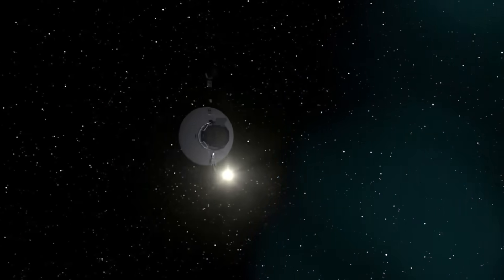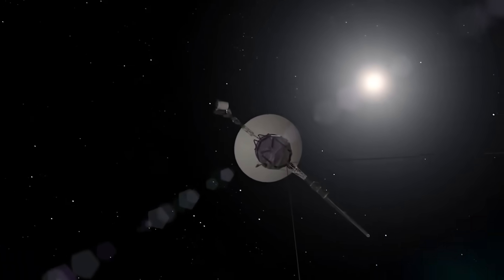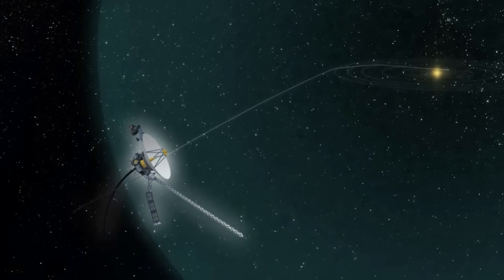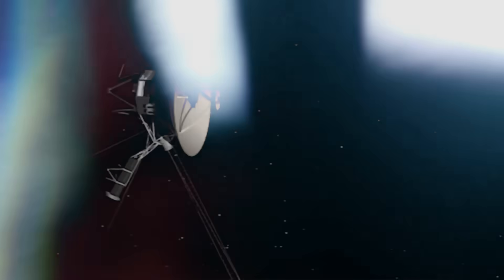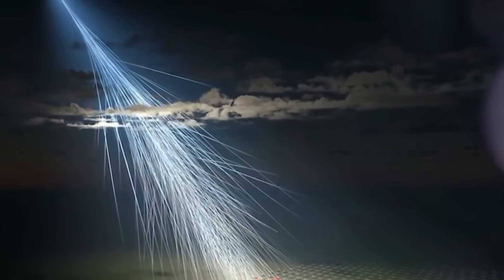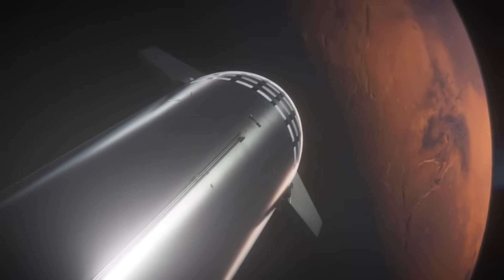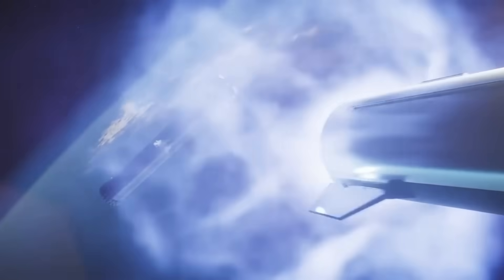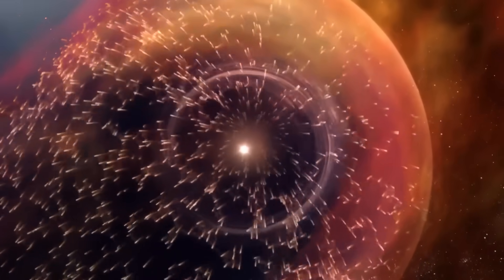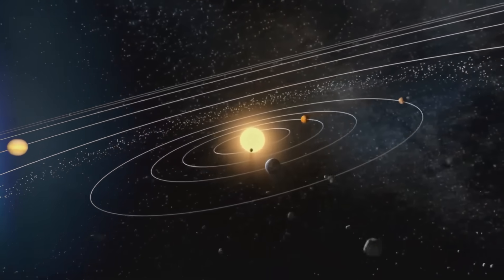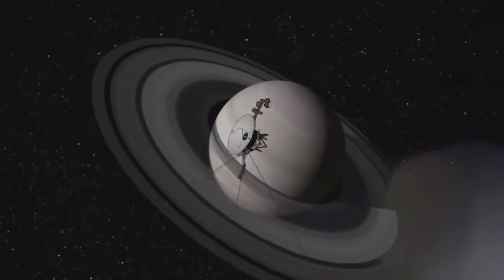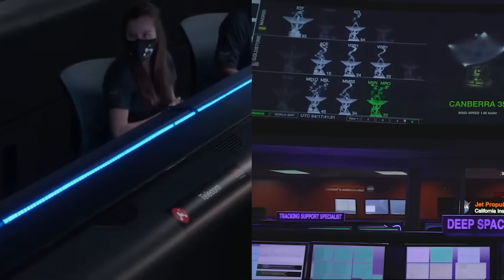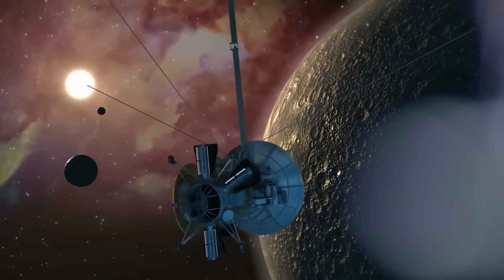For 45 years, Voyager 1 was our silent ambassador to the stars, an aging drifting fragment of human will wrapped in gold and binary. It carried our sounds, our greetings, and our hope that something out there might one day listen. But we never expected an answer. Not like this. Because Voyager hasn't just reached the edge of space. It has pierced something older, stranger, and far more intentional than anyone imagined. A region where time twists, physics trembles, and signals reflect. A place that does not behave like the rest of the cosmos, a place that watches back. And when Voyager sent that distorted signal, that looping cry across the void, it wasn't a malfunction. It was a response. The kind that doesn't need words. The kind that says we've seen you now.